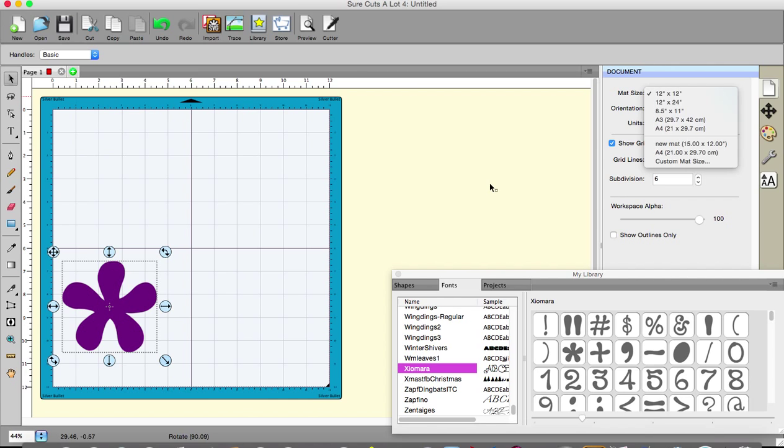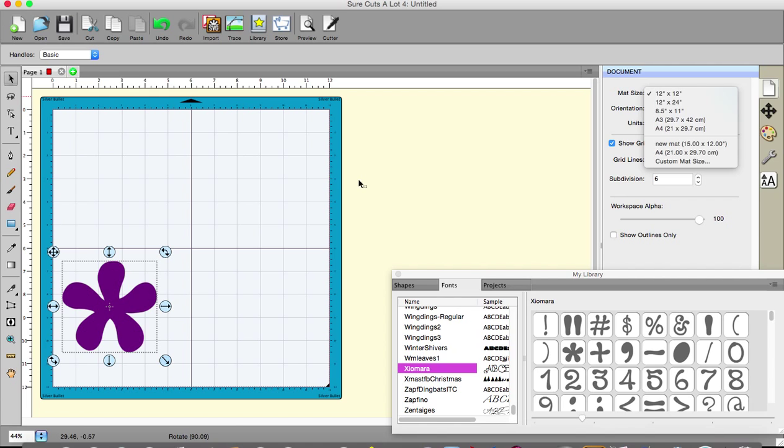Now using the software might be slightly another matter. There are still things which I think now how does it do this or how does it do that, but I can always work in other software, work in SVG and just import it and cut it. So it's really not that much of a problem. A lot of people who have Silver Bullets use Inkscape but there are other programs that you can use, there are programs for the iPad that you can use to make SVGs. So you're not short of software choices.